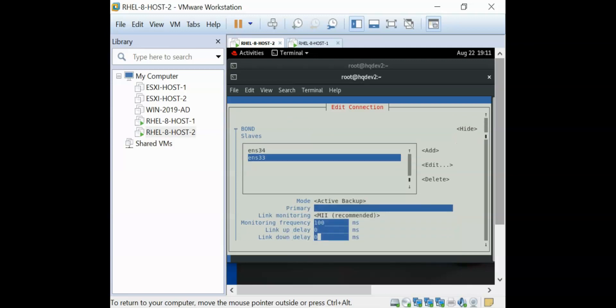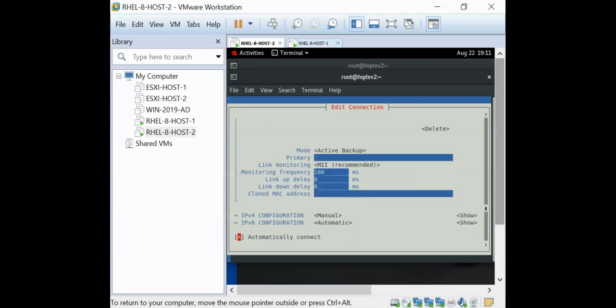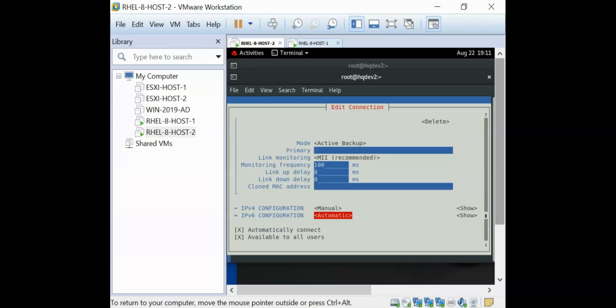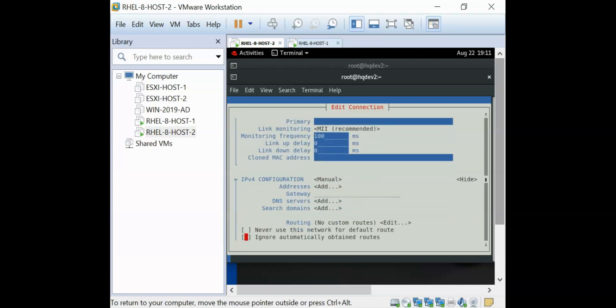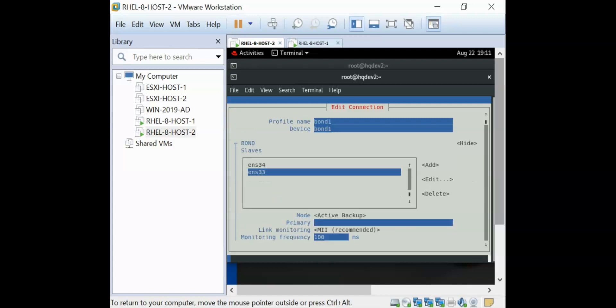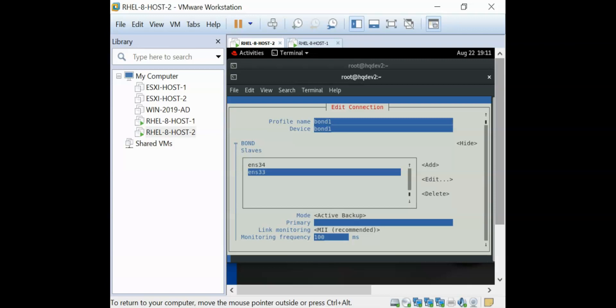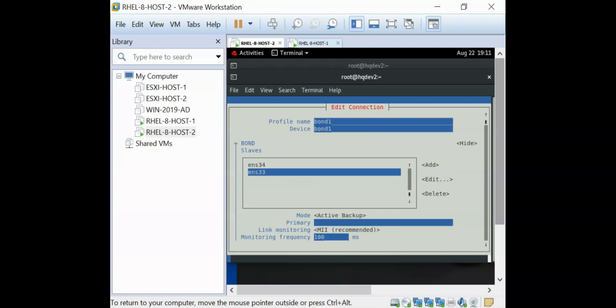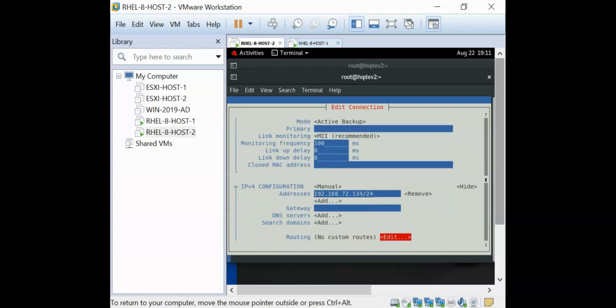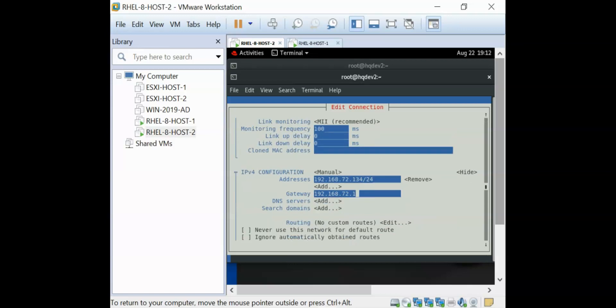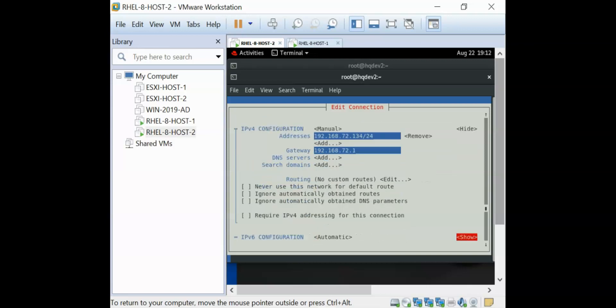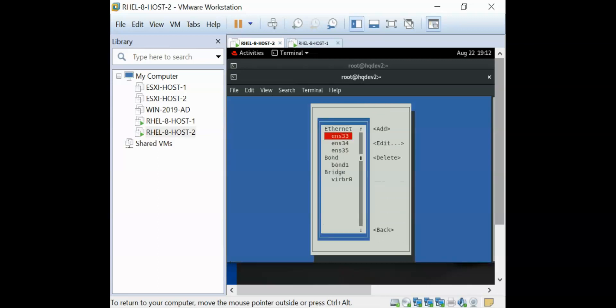I also need to configure an IP address on that bond interface. It is on automatic. I need to change this to manual, then say show and configure the IP address. I'm going to say 192.168.72.134. I also need to give it the subnet. For the gateway, I can say 192.168.72.1. That's all. So I can say okay.